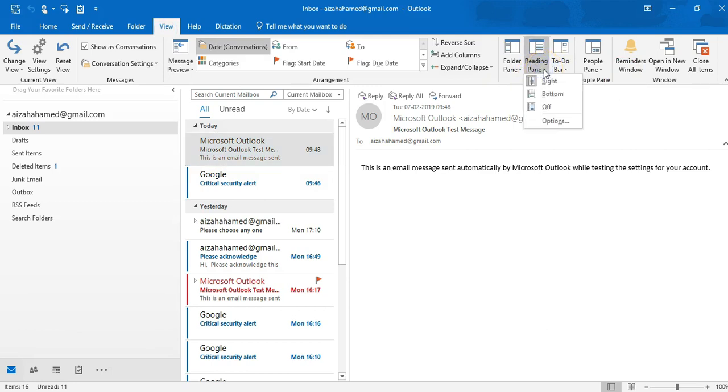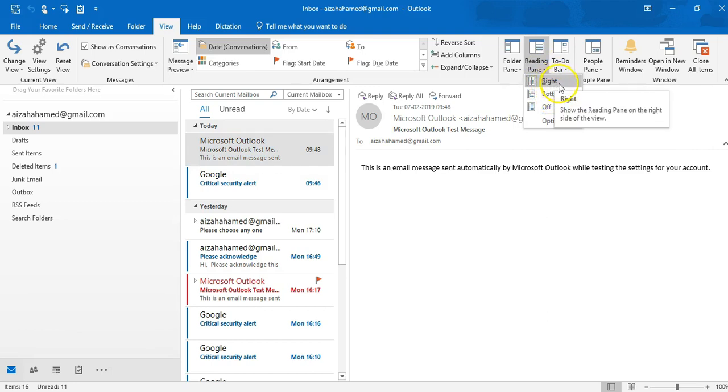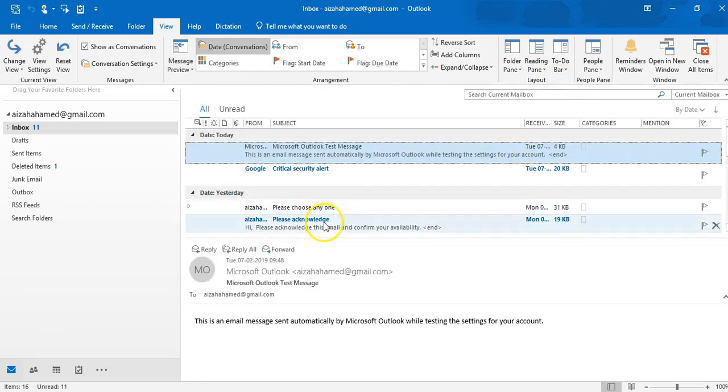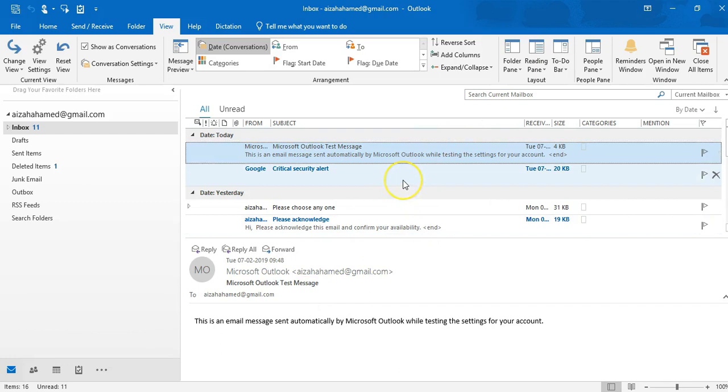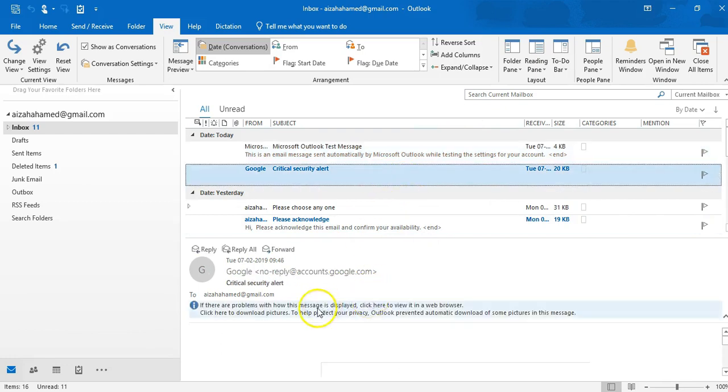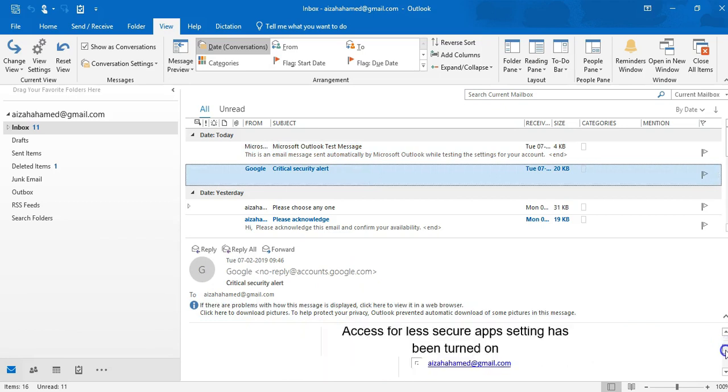If you click and select the bottom, see by default it's taken by right. If you click on bottom, the reading pane will change the layout of your inbox email. If you click any one of them, now you can see the preview below of that email.